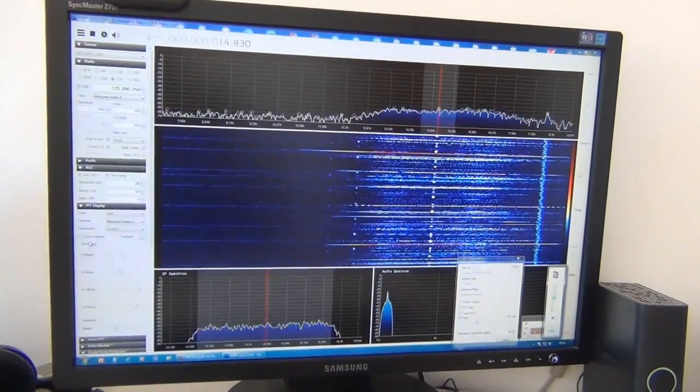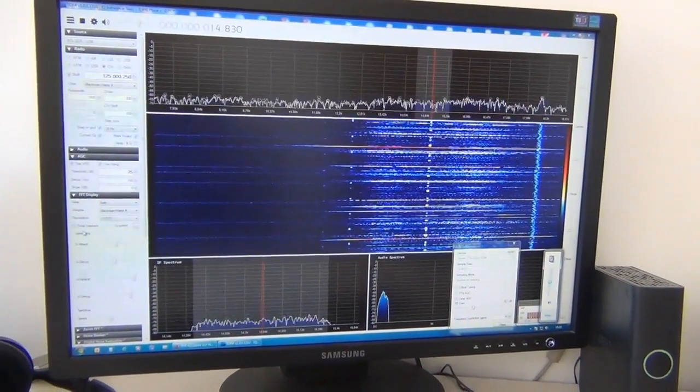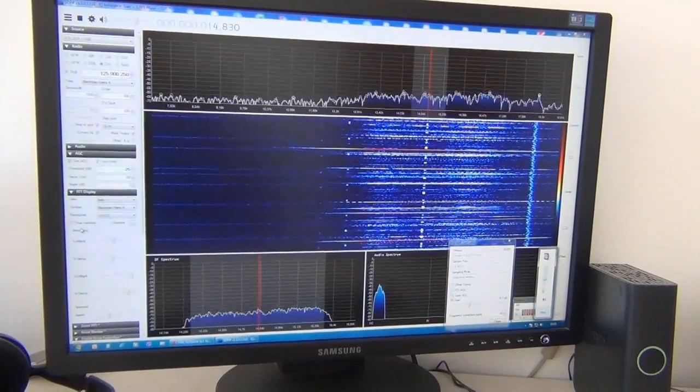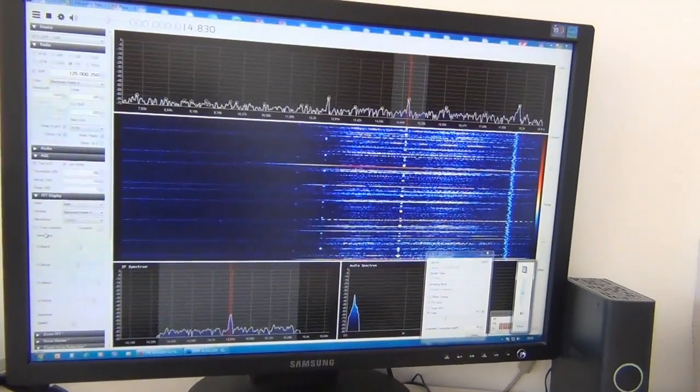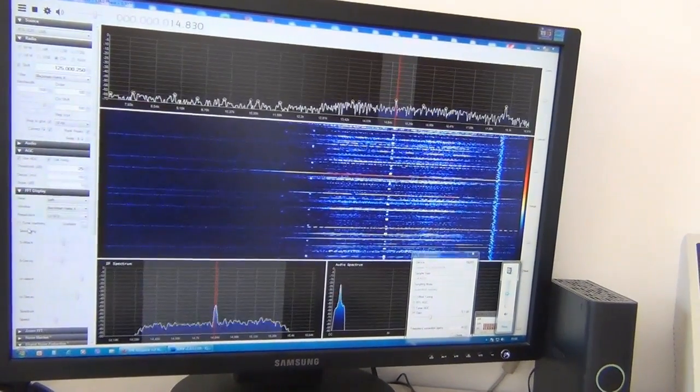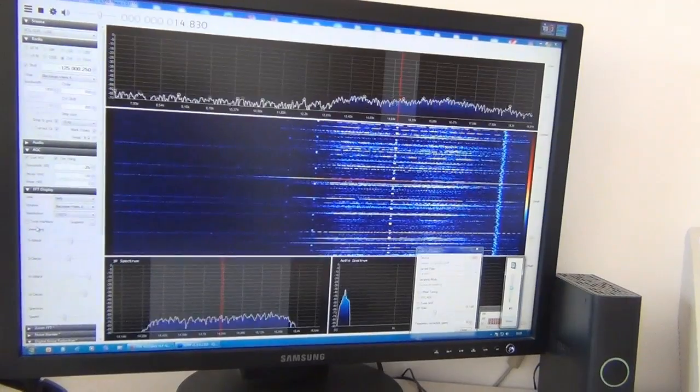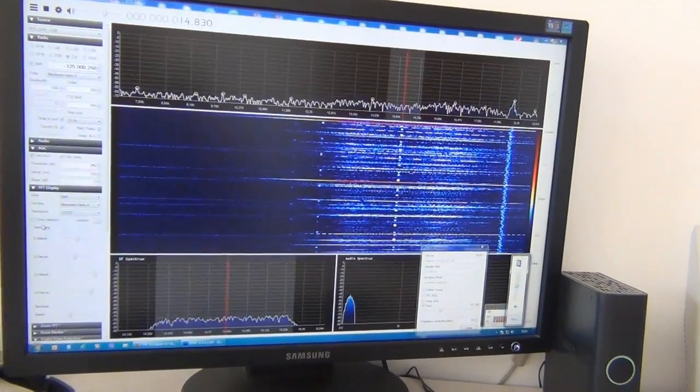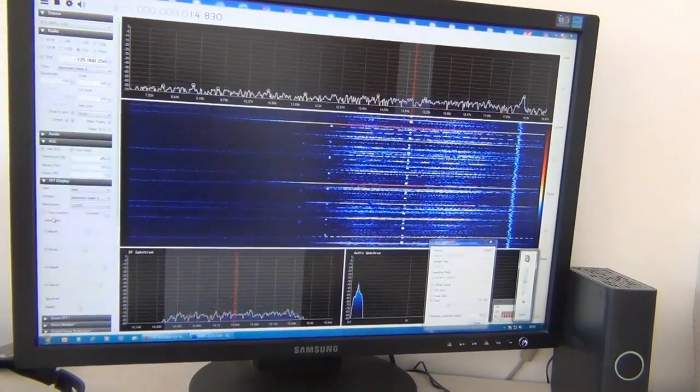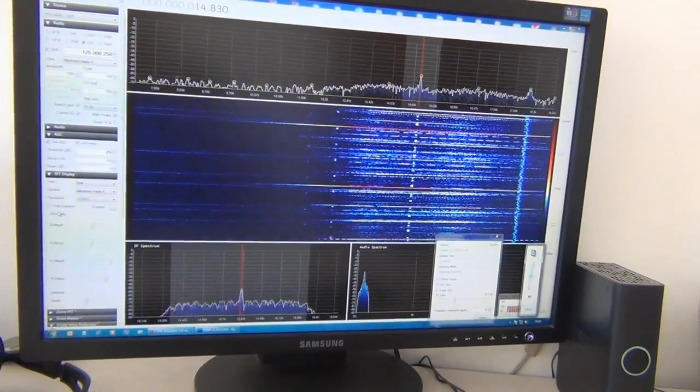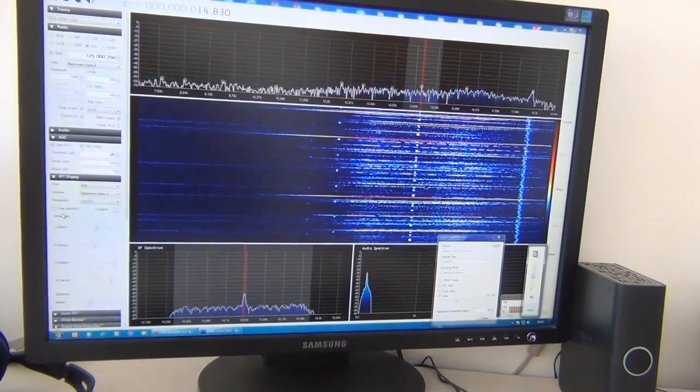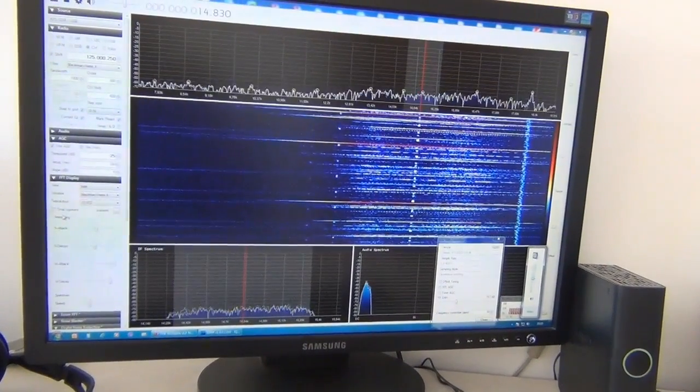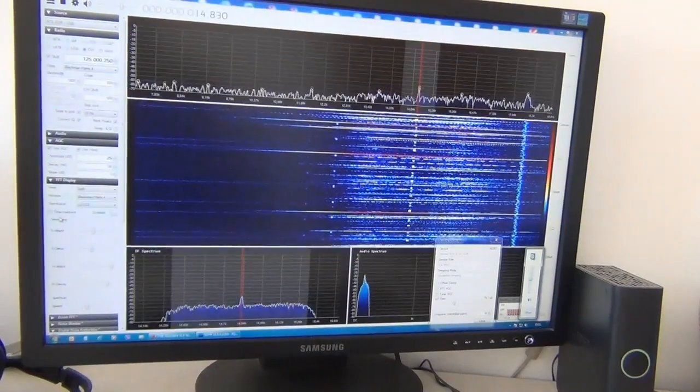First transmitter transmits signals on 14.881 kHz. Second transmitter transmits signals on 12.649 kHz. And third transmitter emitting signals on 11.905 kHz.